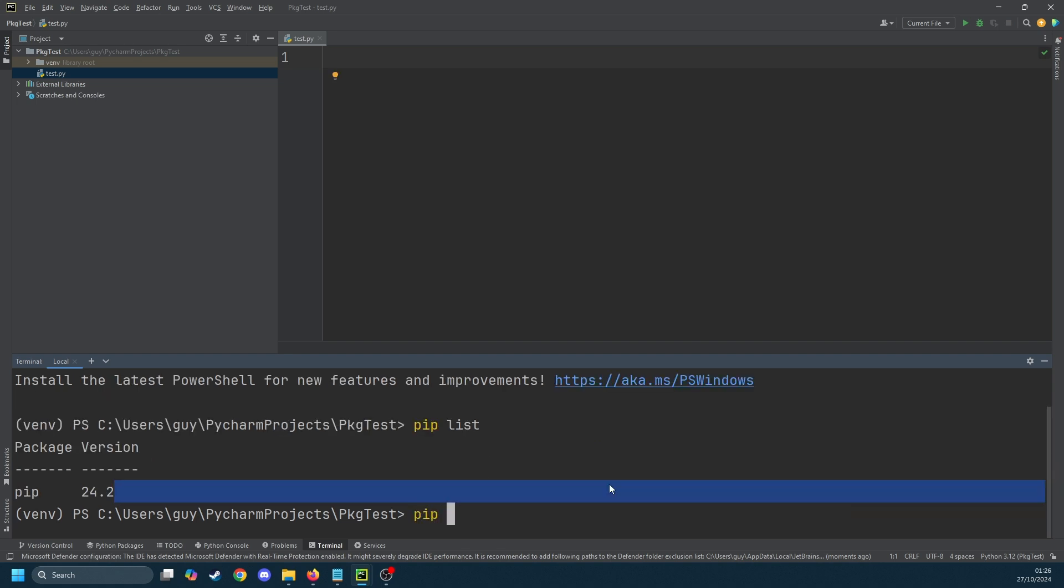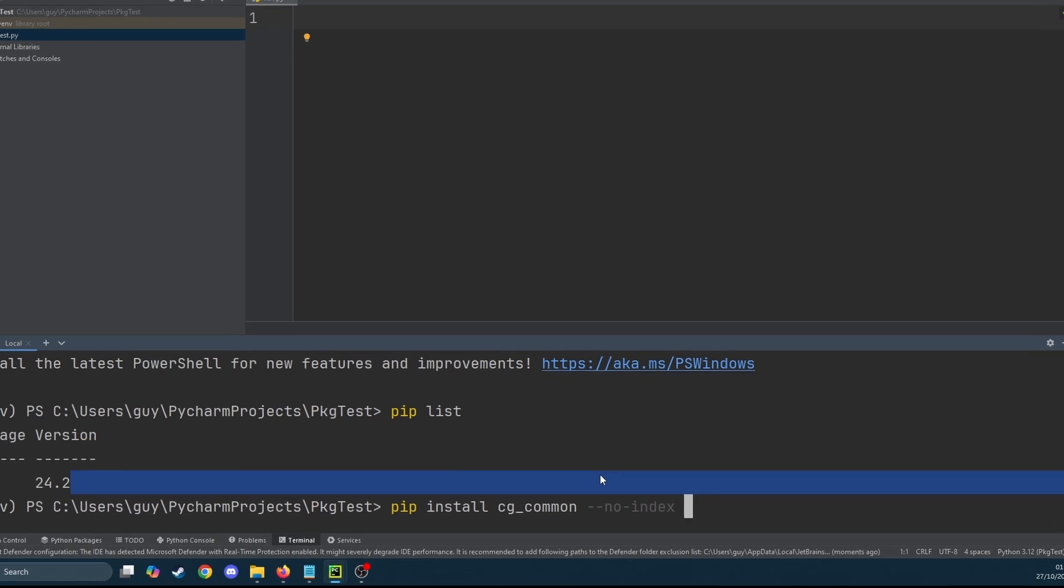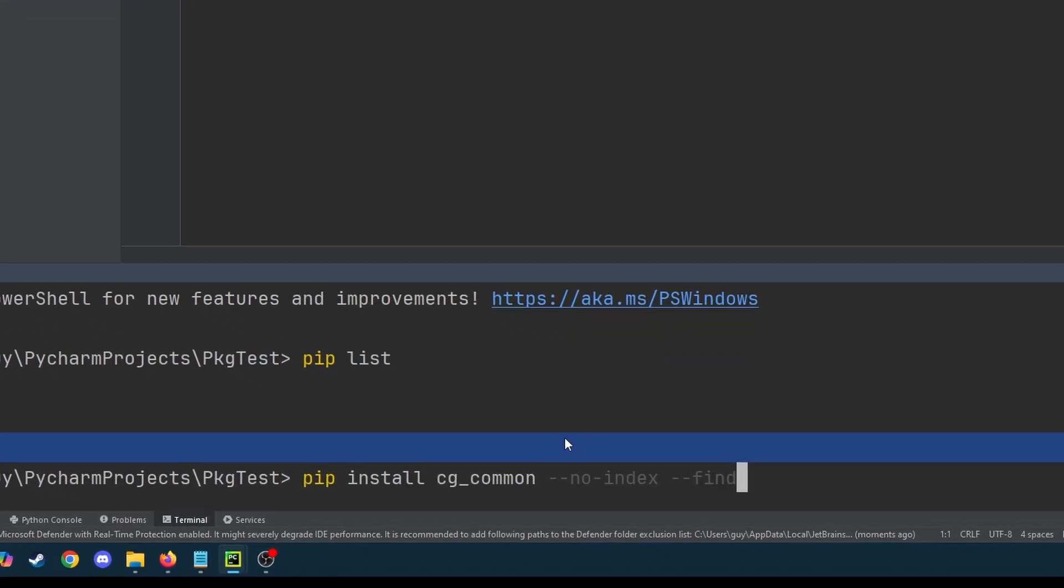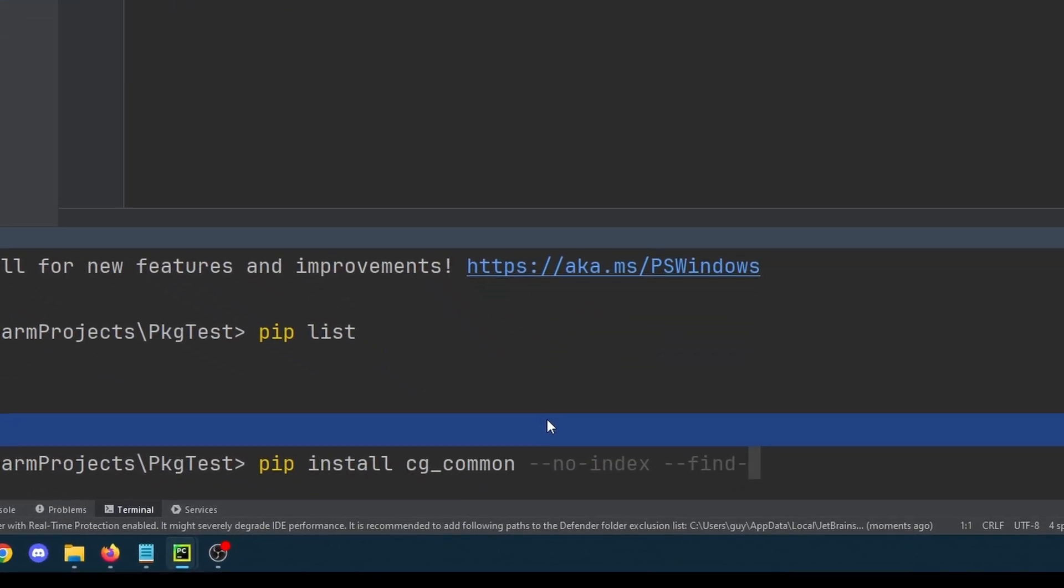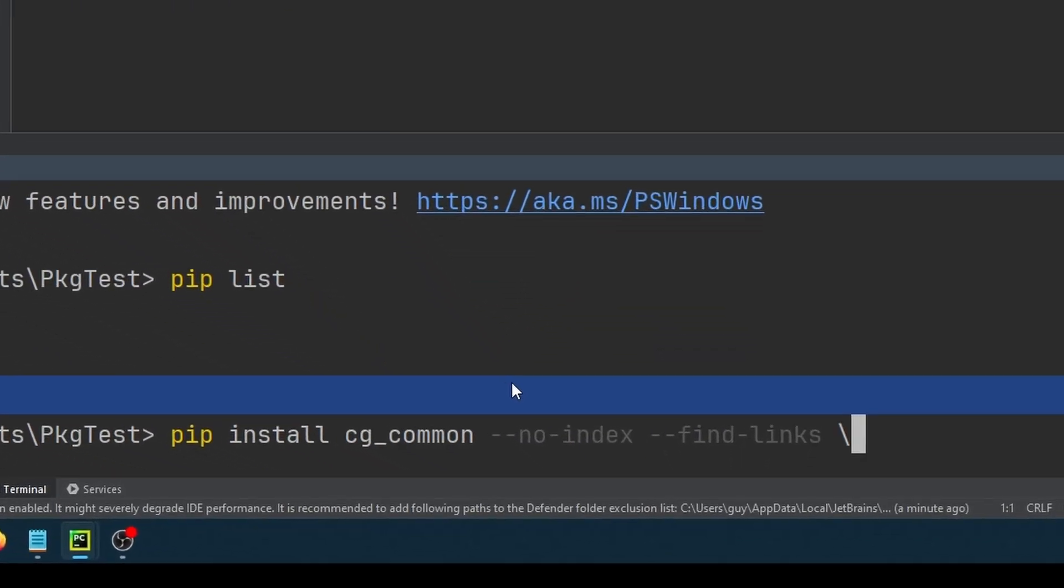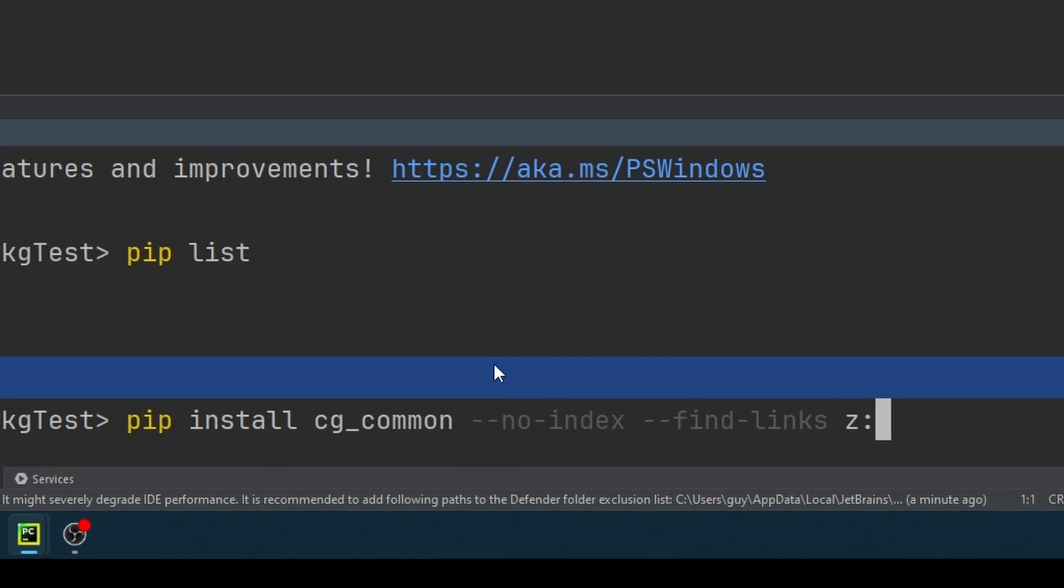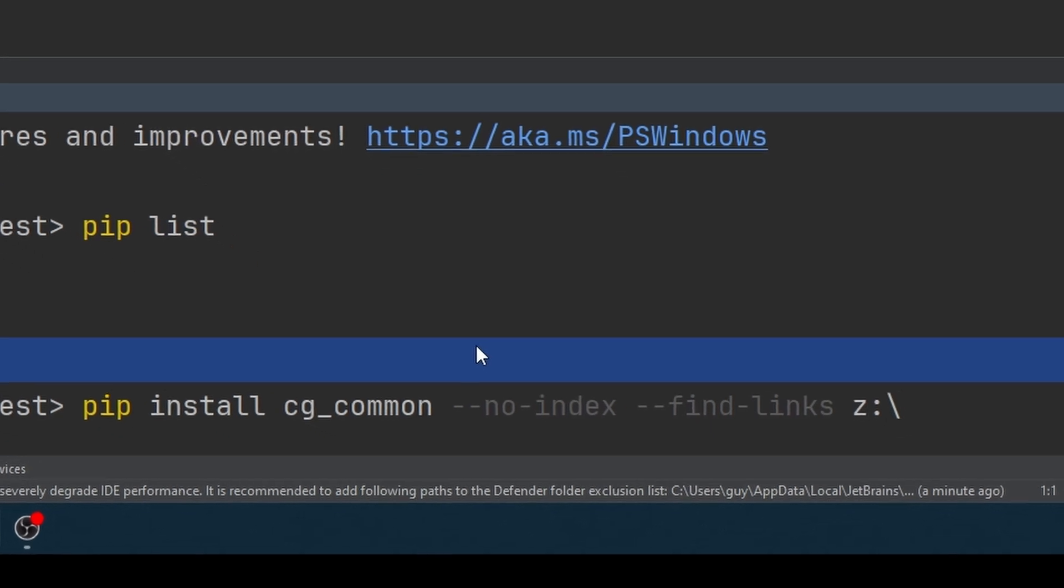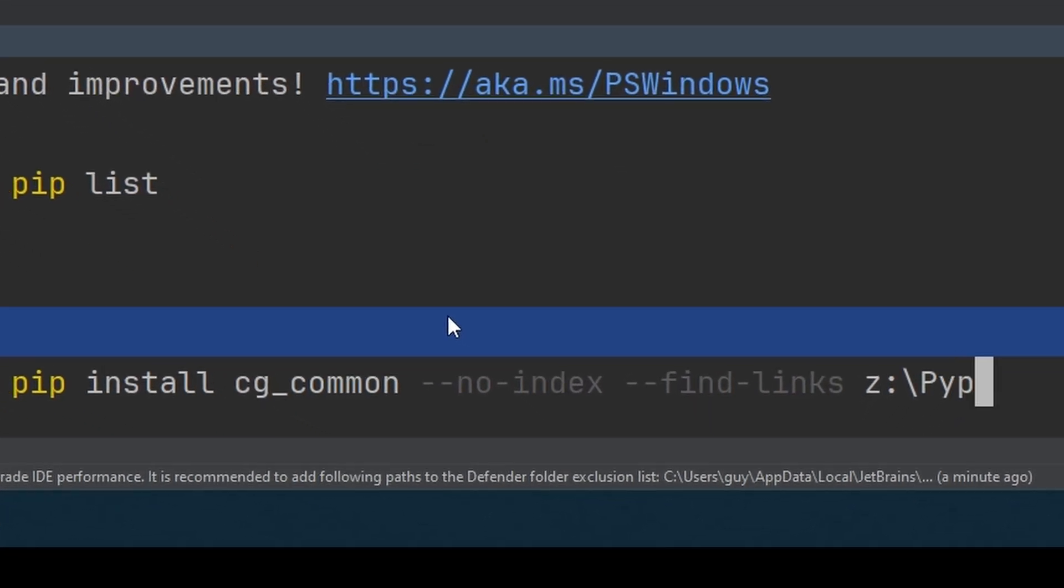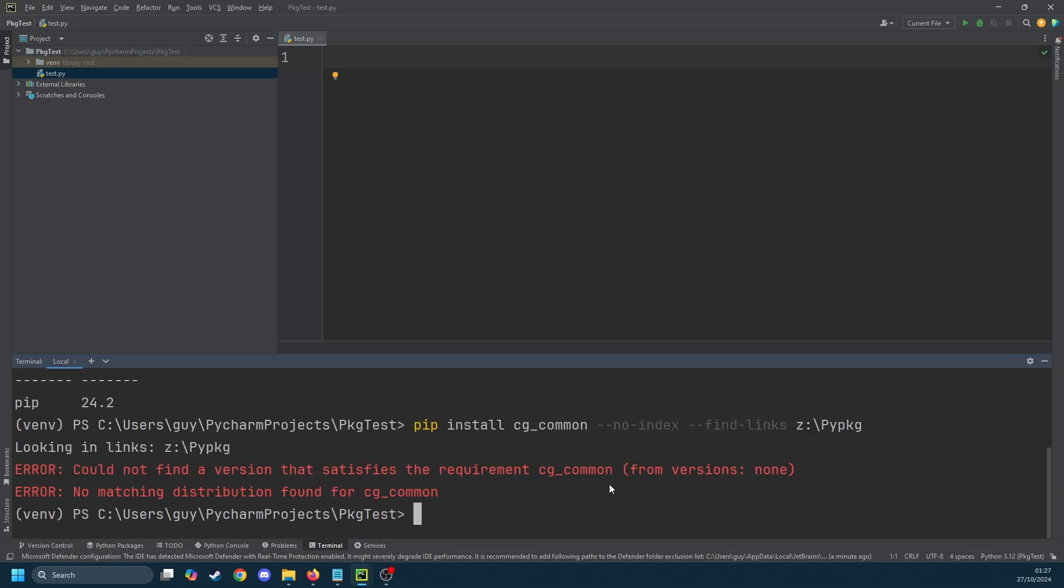Okay time to actually install it and the way we do that is we type pip install cg_common --no-index and then --find-links and then we're just going to put in the path to our folder which in my case is Z:\pypkg and there's an error. Why is that?